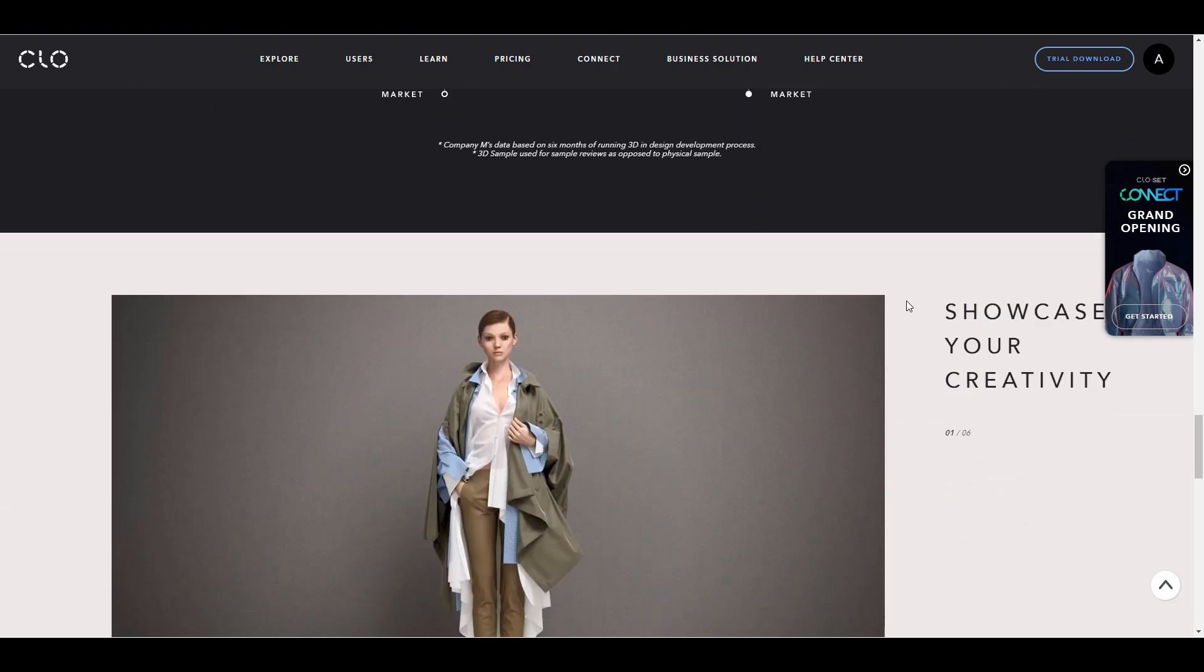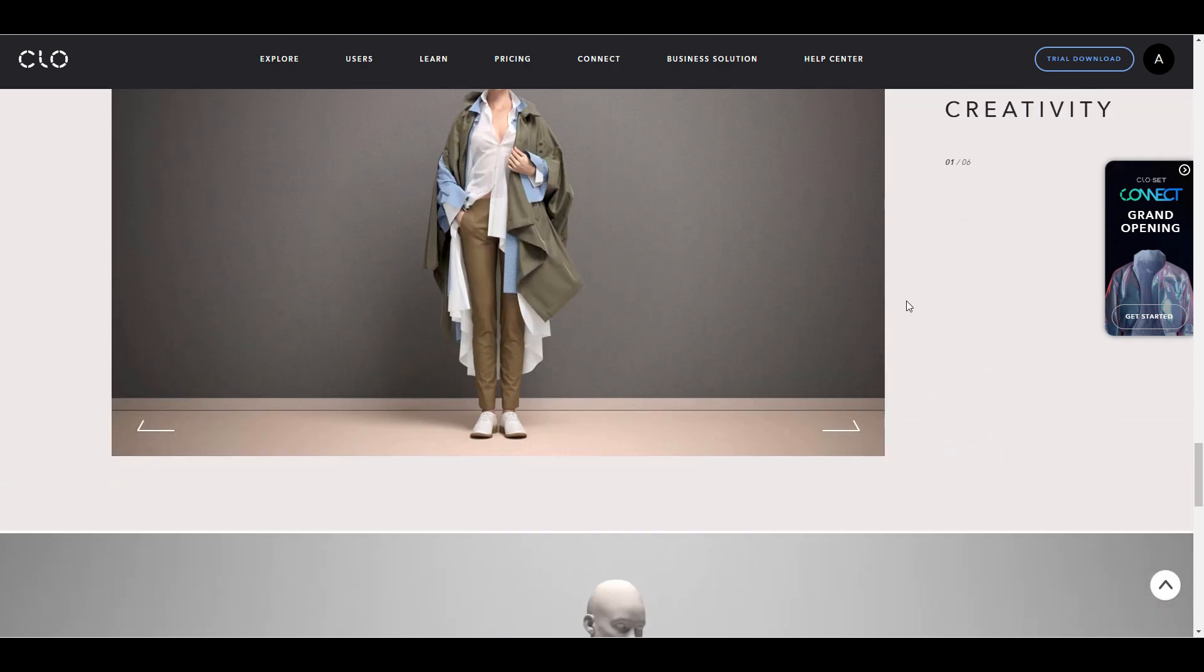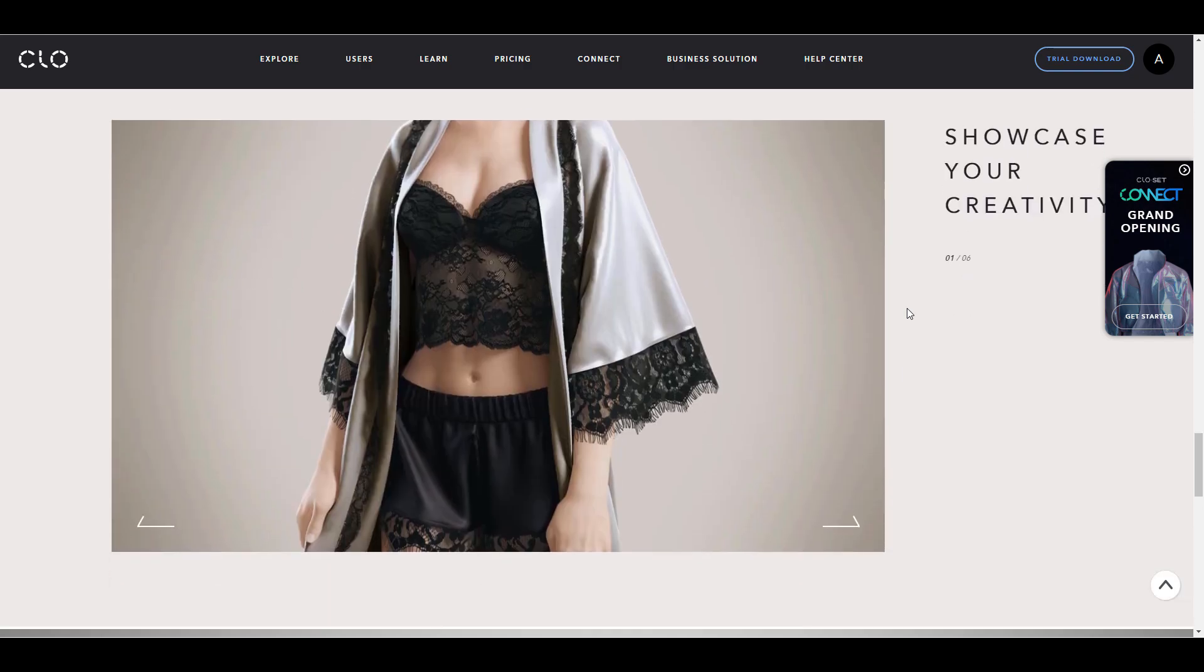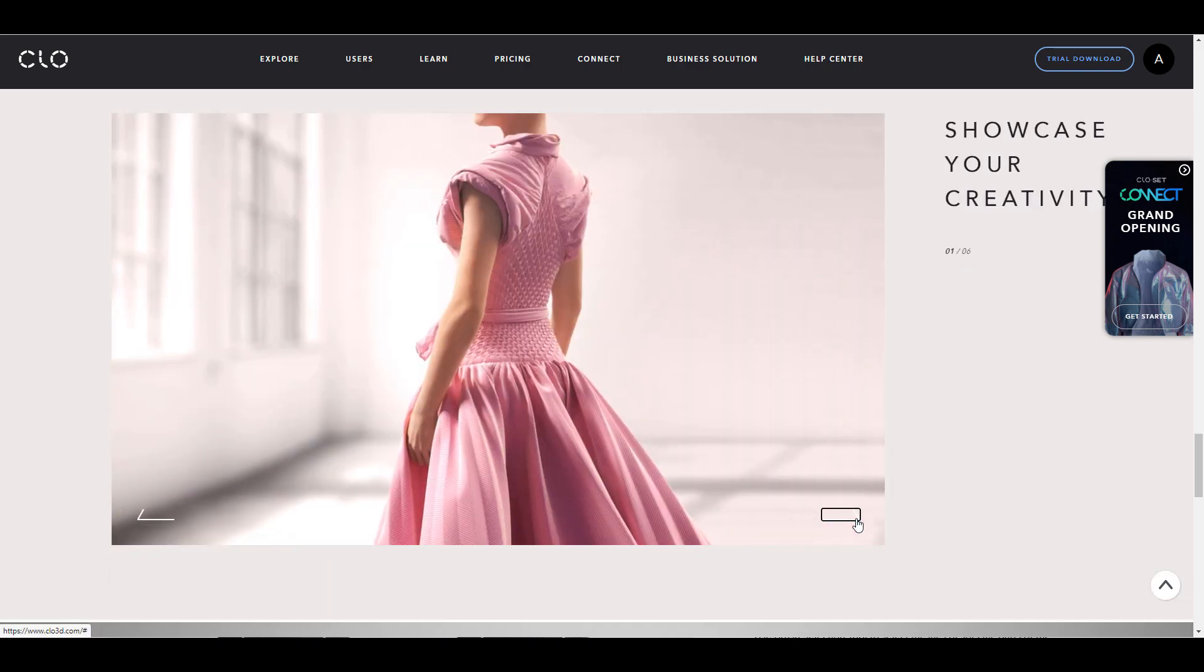Just in case you want to test out CLO right now, they have an open beta test that is running from now till the 13th of May.